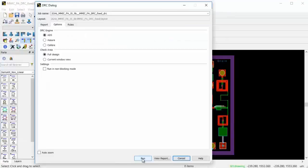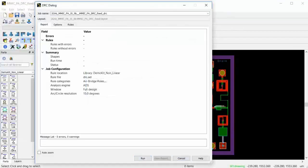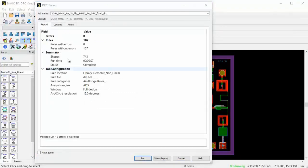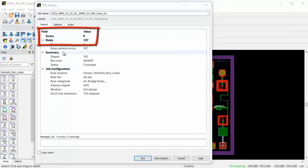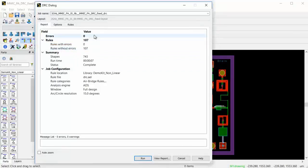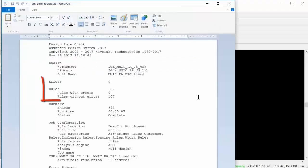And once all errors are fixed, a final verification DRC run is executed in order to confirm and make sure there are zero errors prior to sending the design out to the foundry.